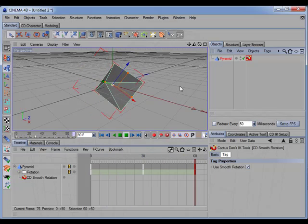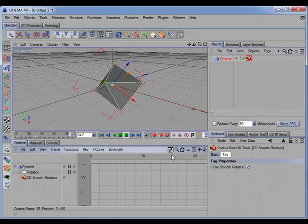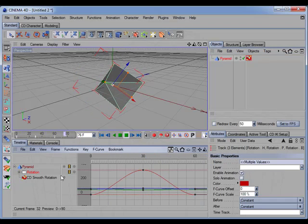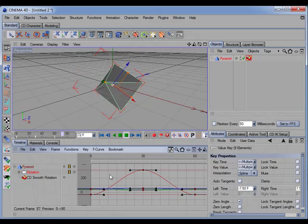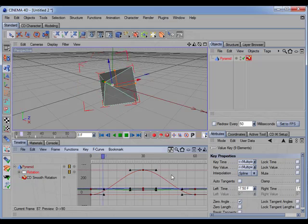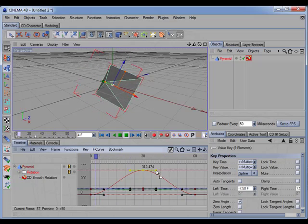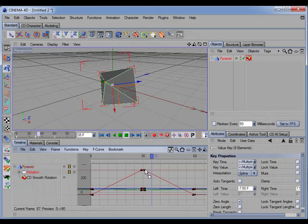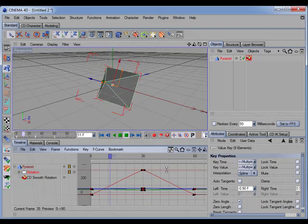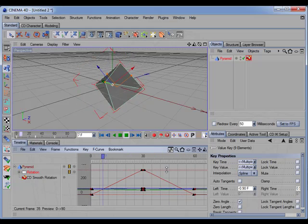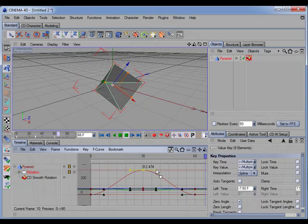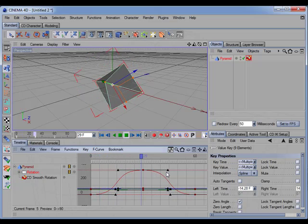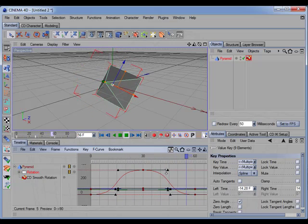The nice thing about this tag is it allows you to manipulate the curves to alter the interpolation between the frames. So for example, if we move the tangents in a little closer you can see the interpolation is more linear, and if we move the tangents a little further apart you see we have a more exaggerated ease in, ease out.